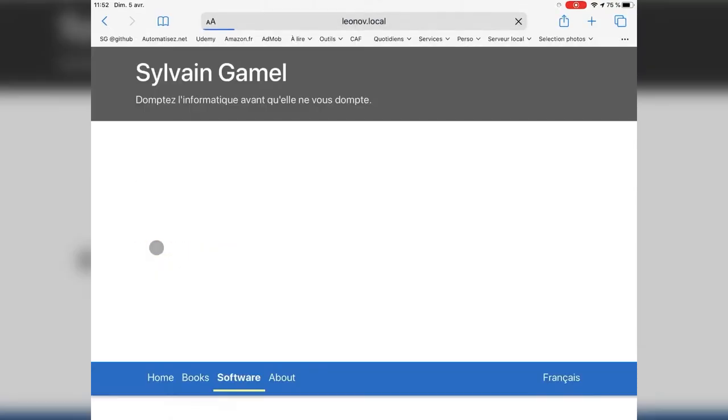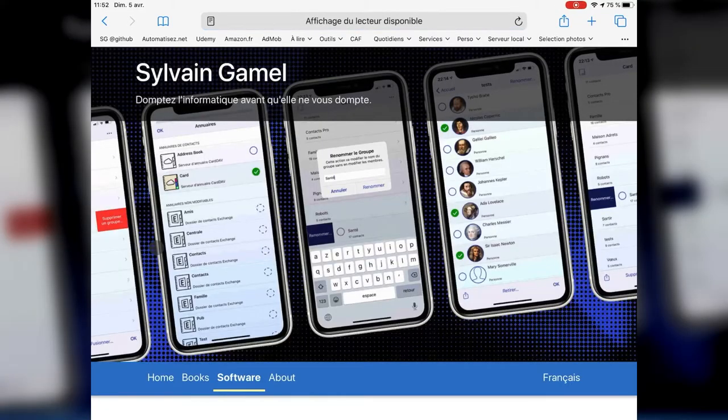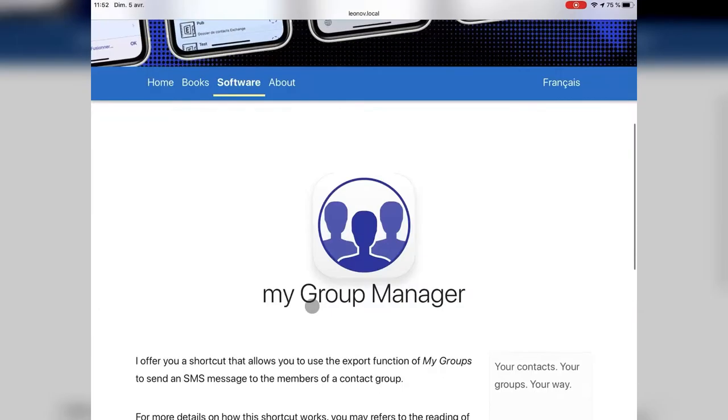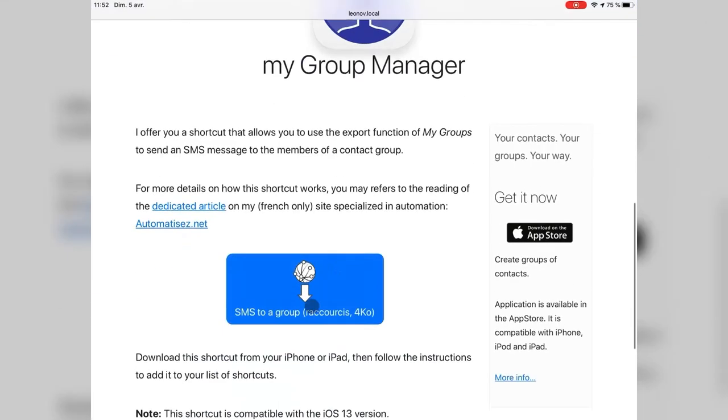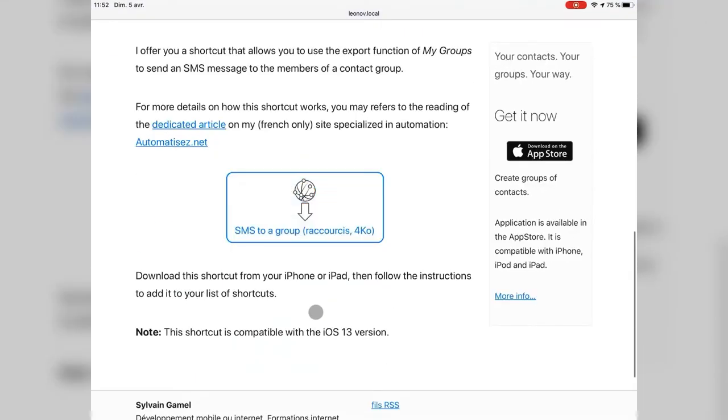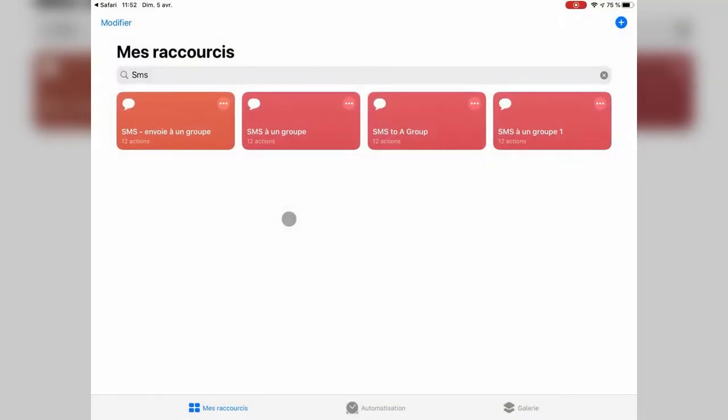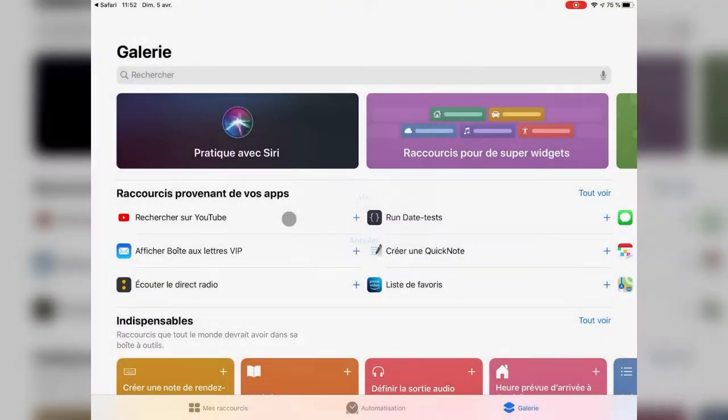This is the download page, where you can get information about the shortcut. Just click the download link, and this will launch the shortcut.